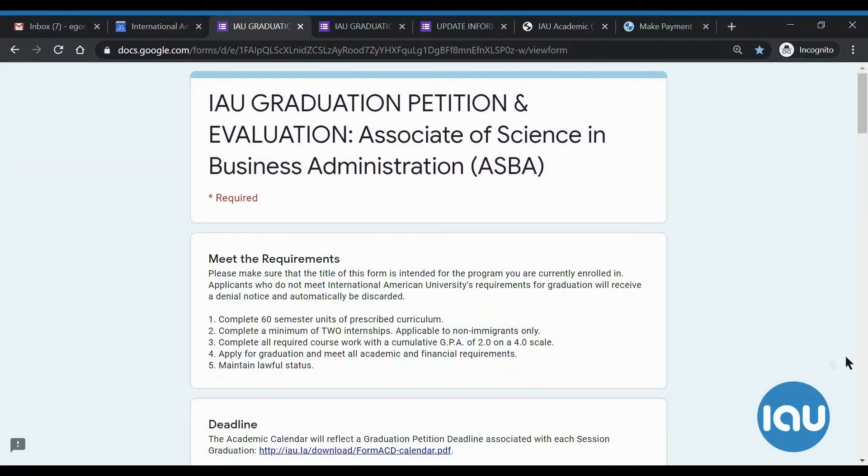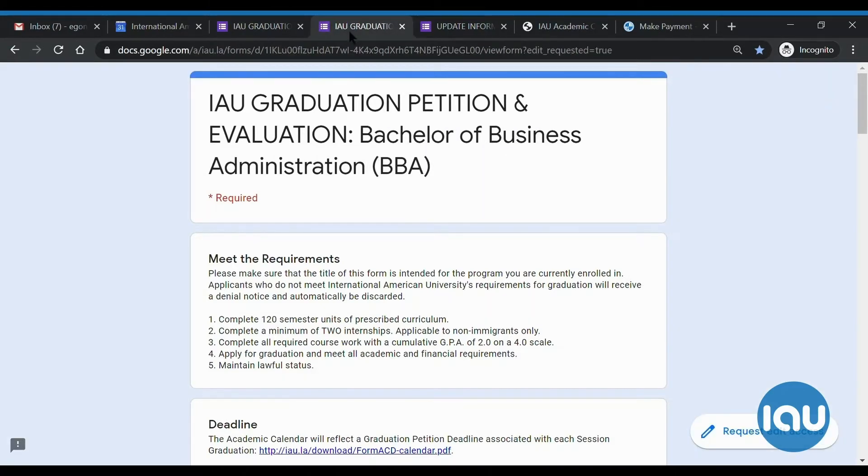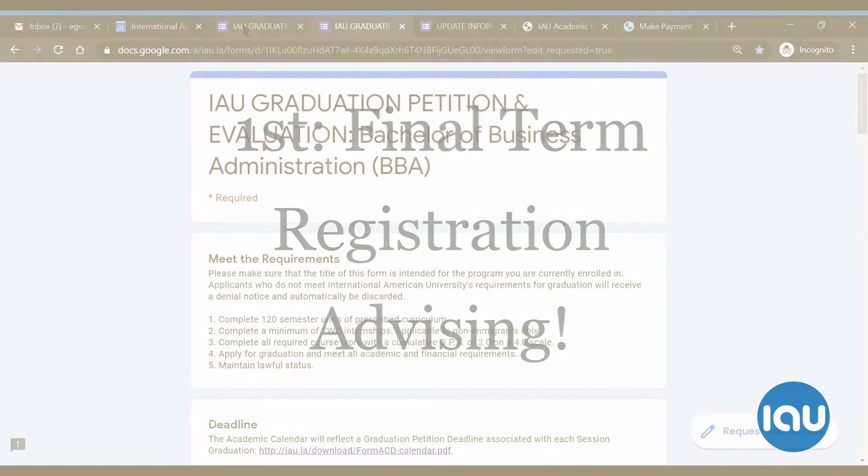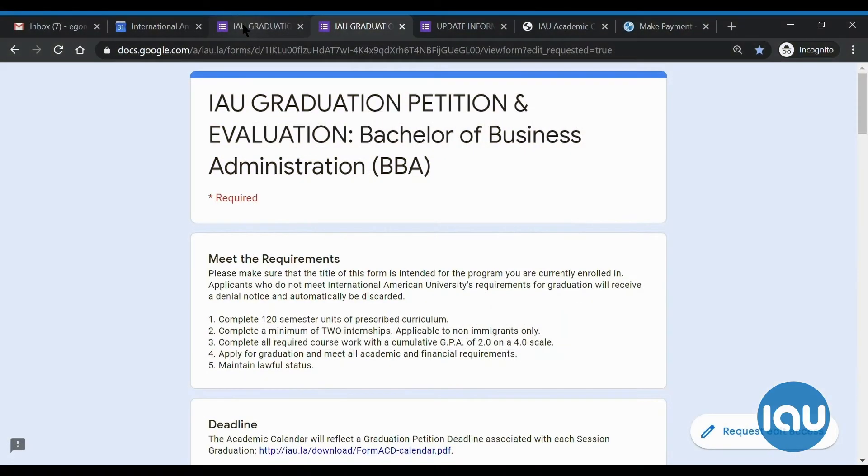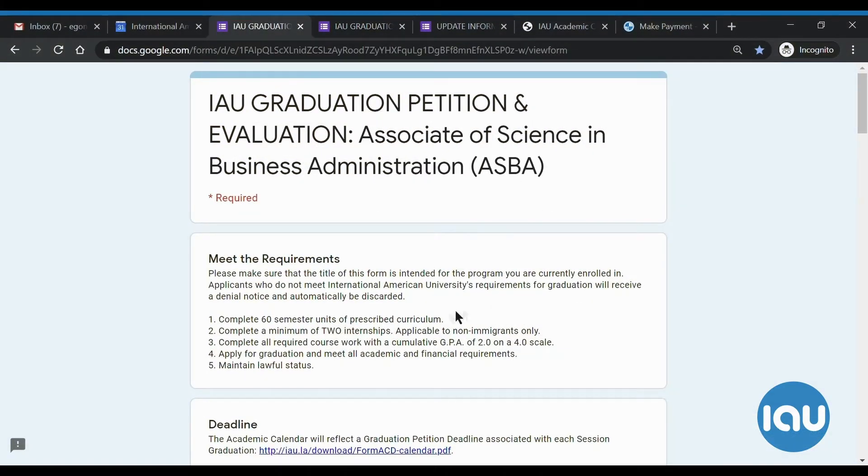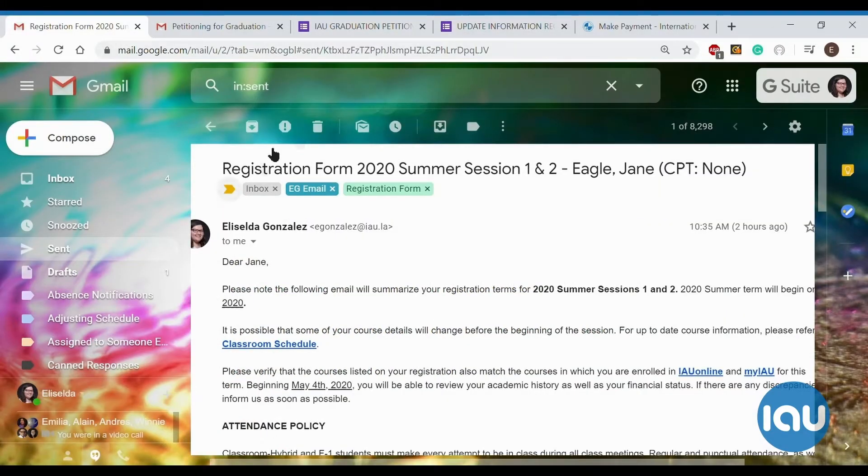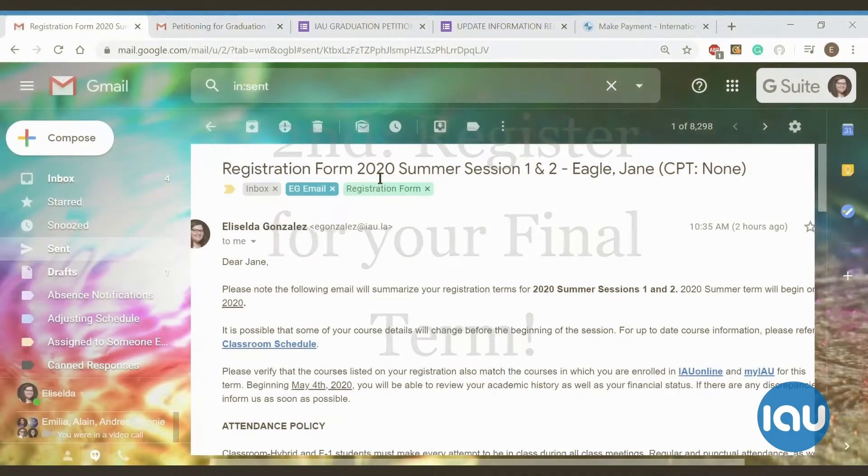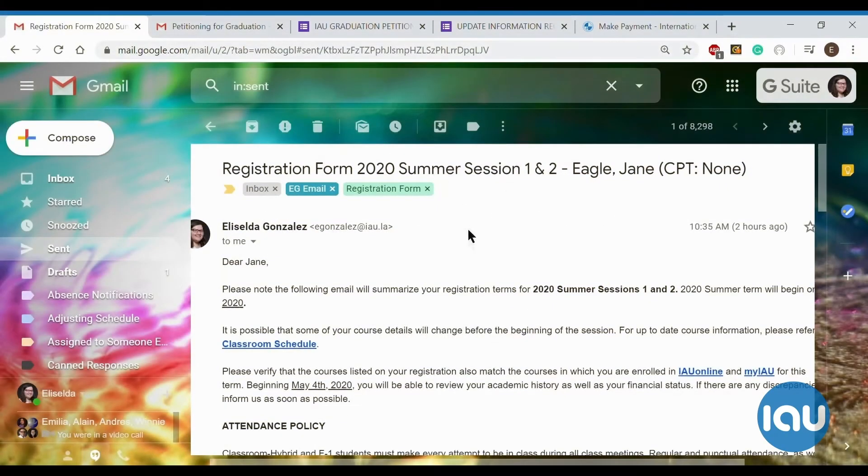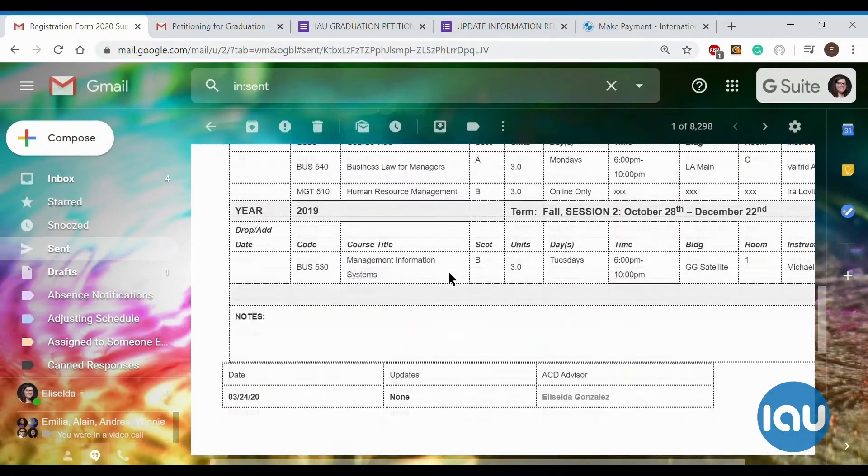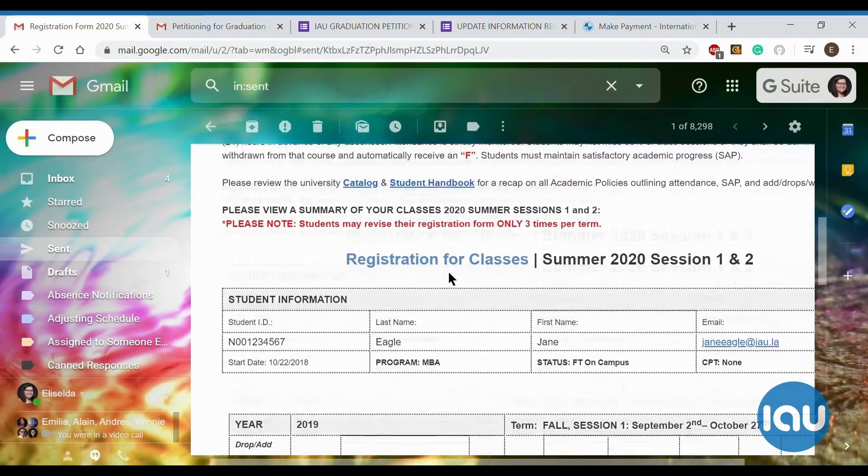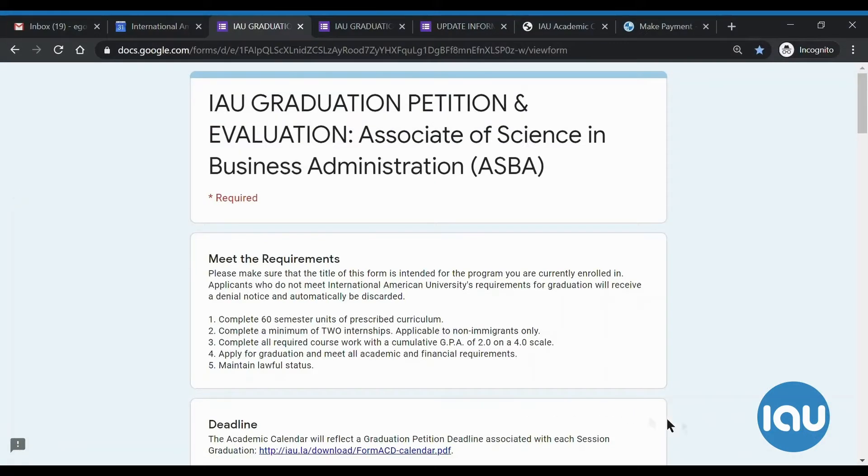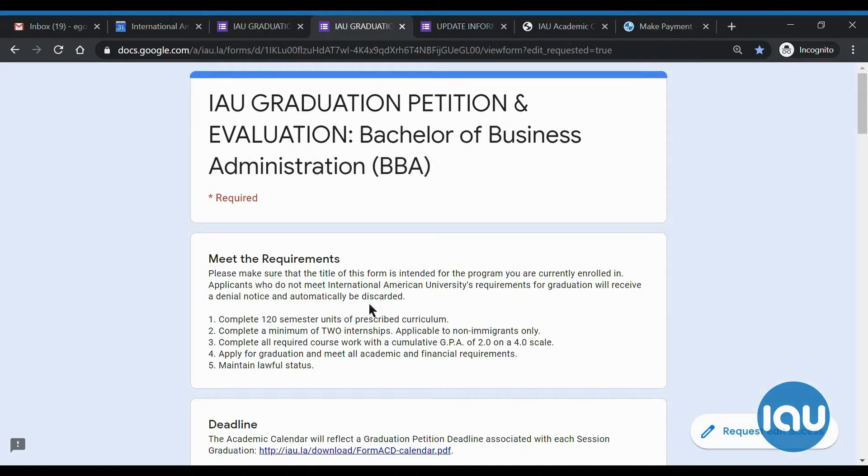Before you fill this petition out, very important to know, you first need to go through what is called Final Term Registration Advising. This means you have to speak with your advisor beforehand. If you have not already done so, then you are definitely filling this out too early. You are also filling this out too early if you have not fully registered, meaning if you have not received an email with your registration form for your final term, such as this one. This is what it looks like. If you have not received this, then you are also filling this petition out too early. So please be sure to get your advising done and be registered before you do this.